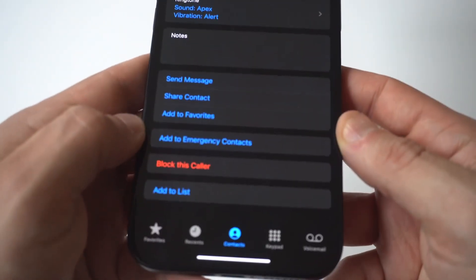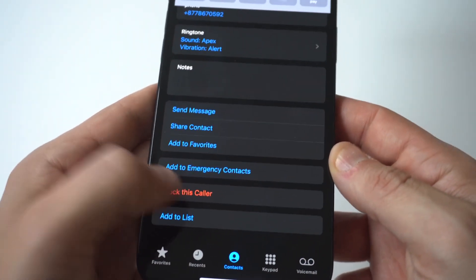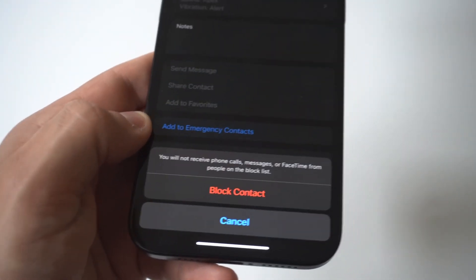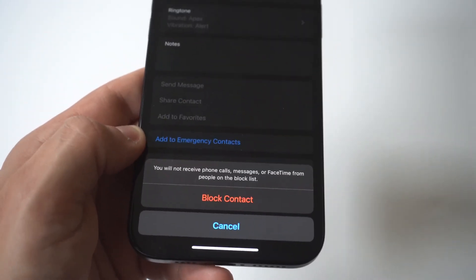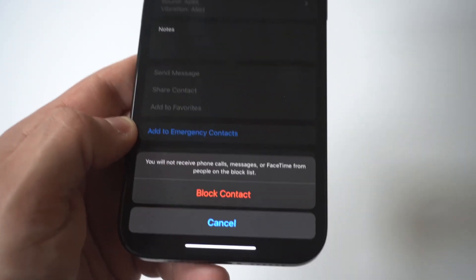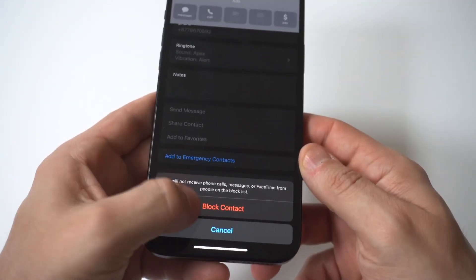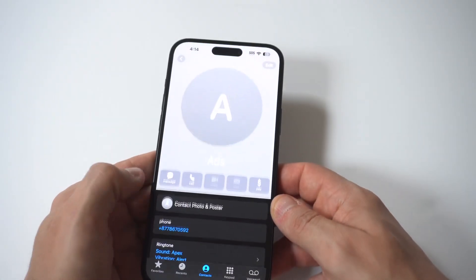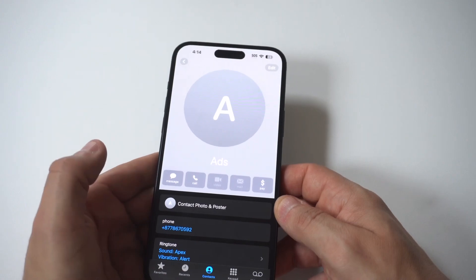At the bottom, you're going to see there's going to be an option to block contact. When you click this, it's going to say that it's going to block all calls, all text messages, and basically everything. Then you just confirm it right here, and that's going to basically take care of the problem for you.